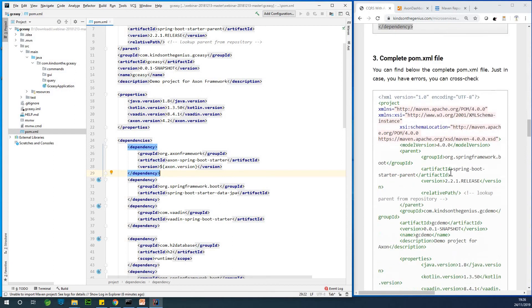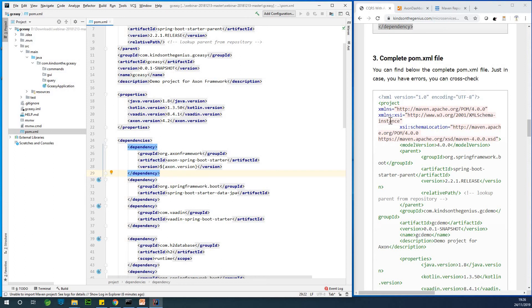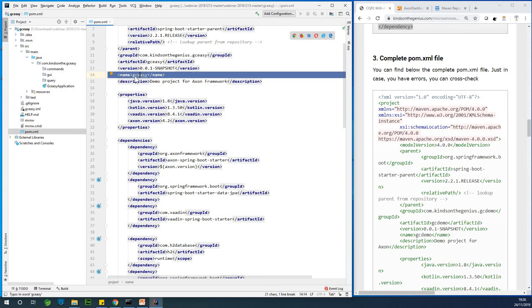So at the end of the day, the complete pom.xml file looks like this. So in case you have challenges, you can actually copy this and paste. But you also take note of the name of the application. So here I have GCEZ.